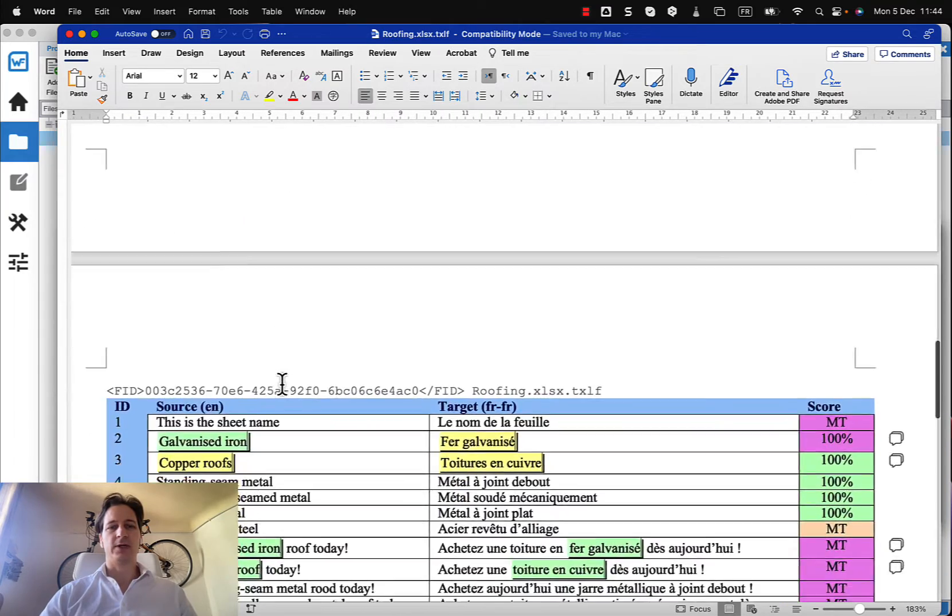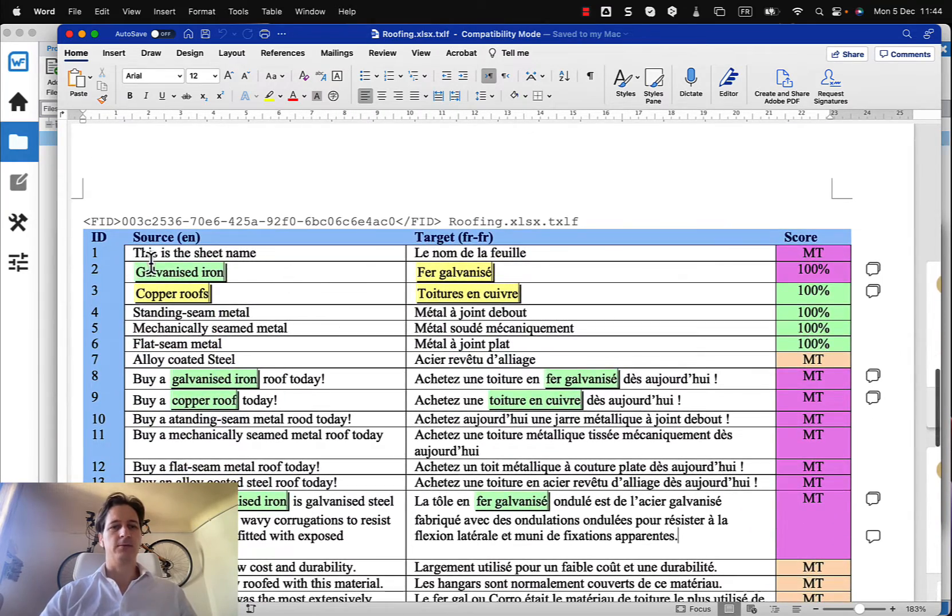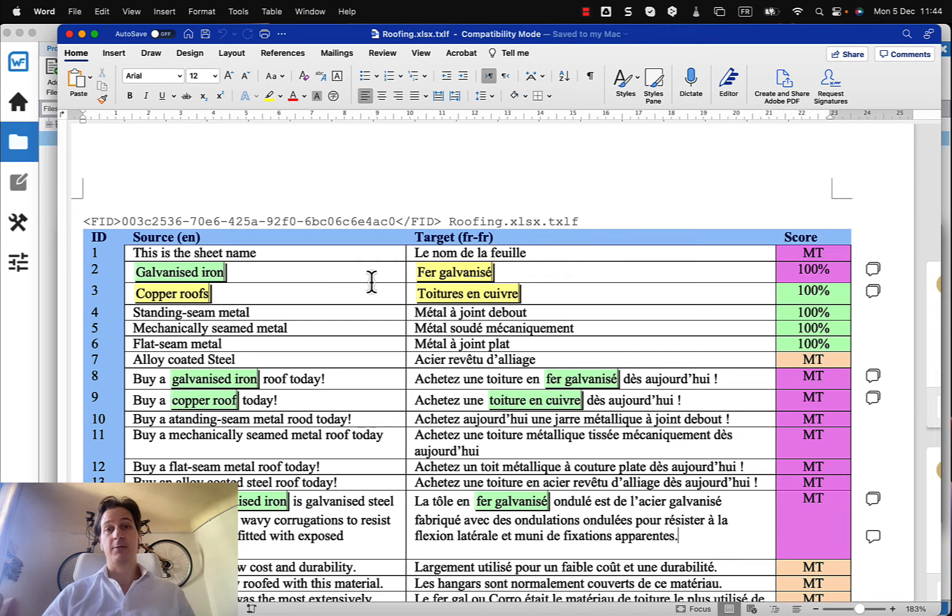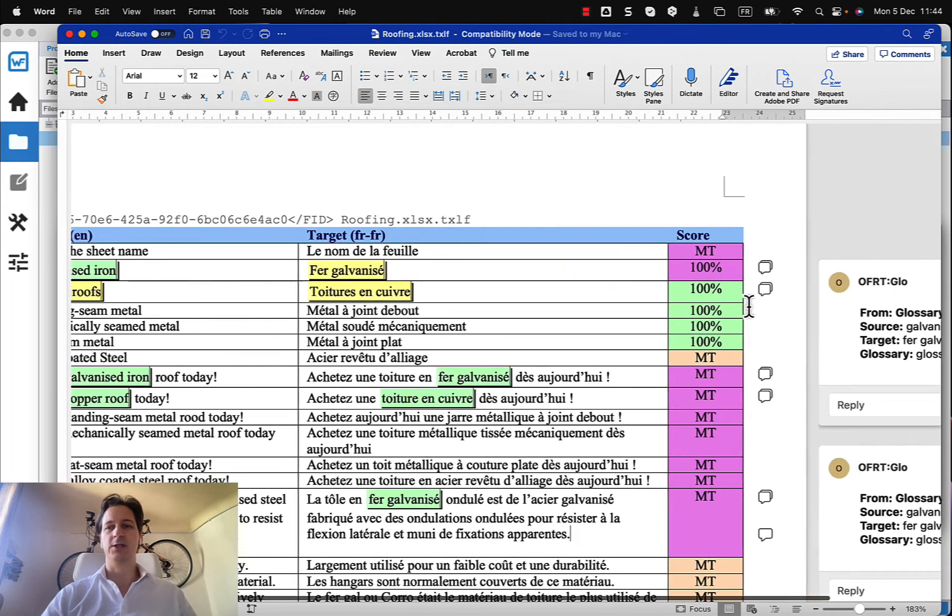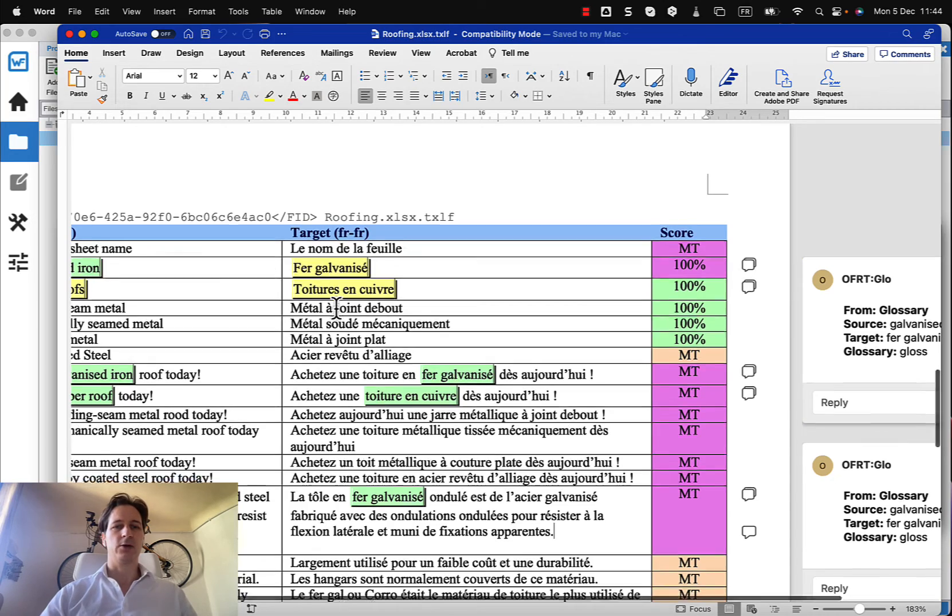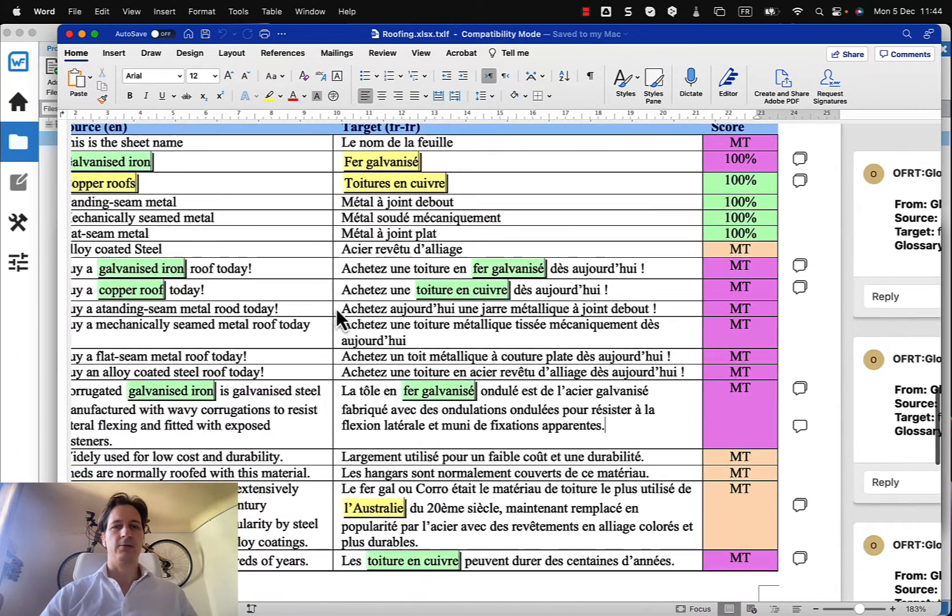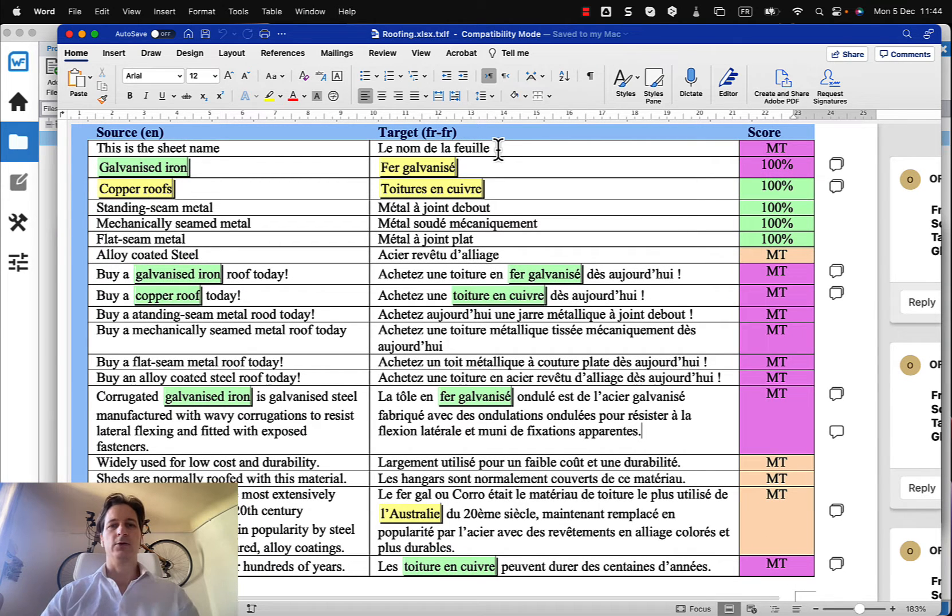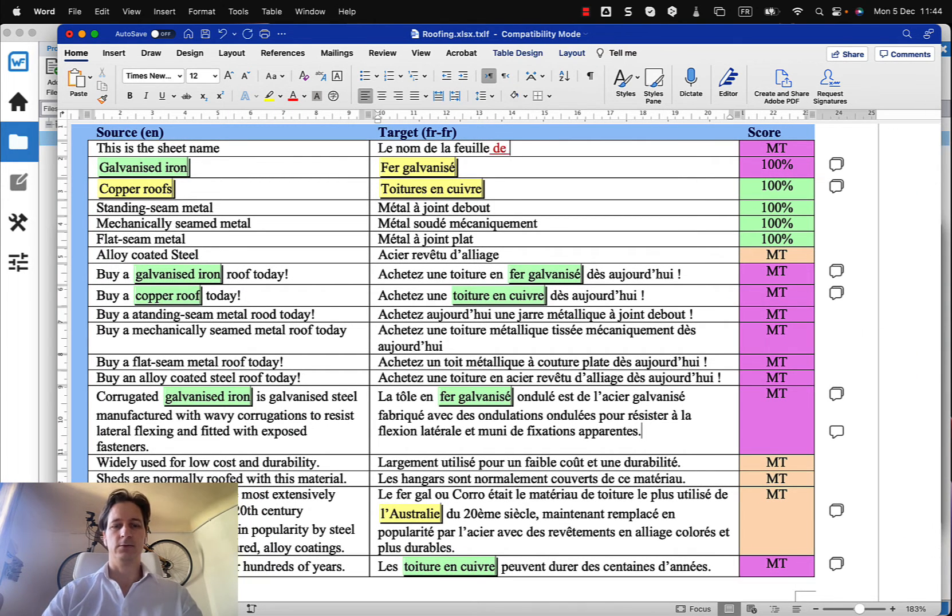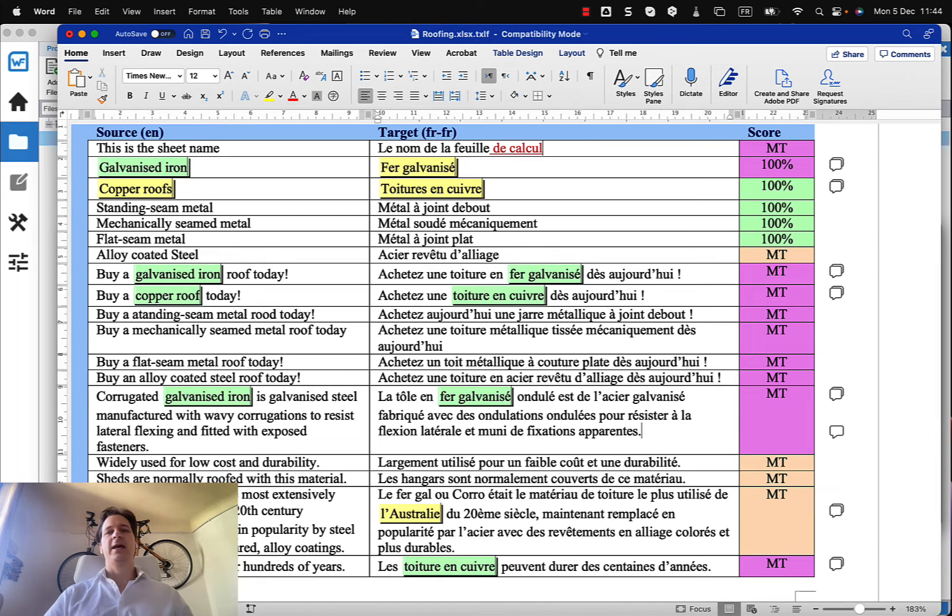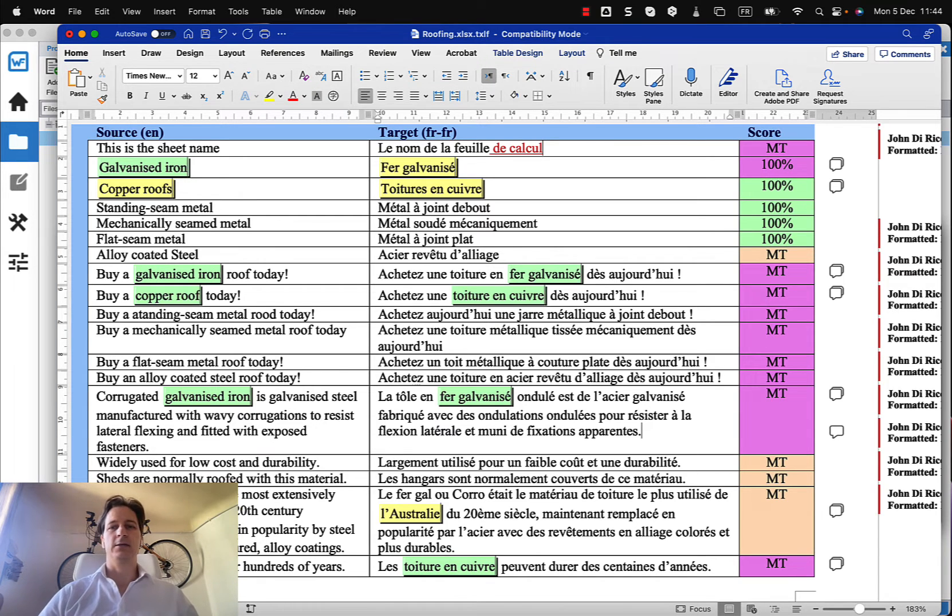And as we scroll down we'll see that here is our translation terms that are coming from our glossary. We have been highlighted as well in this process and they appear as comments. And we could go ahead and make changes to this, so for example this is the sheet name, and add something.